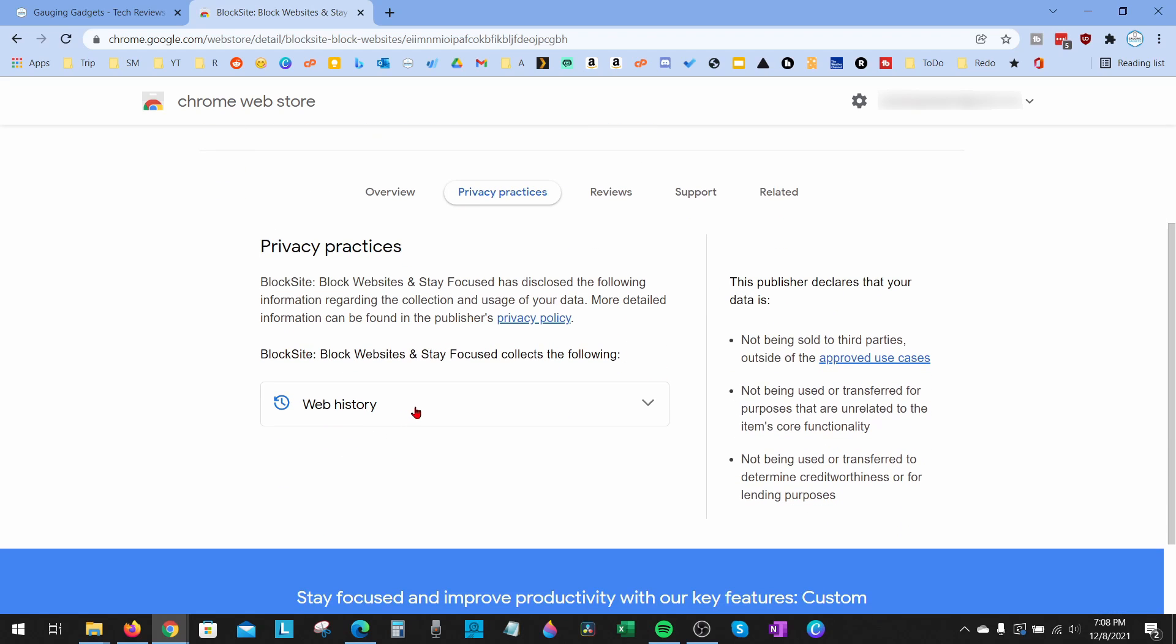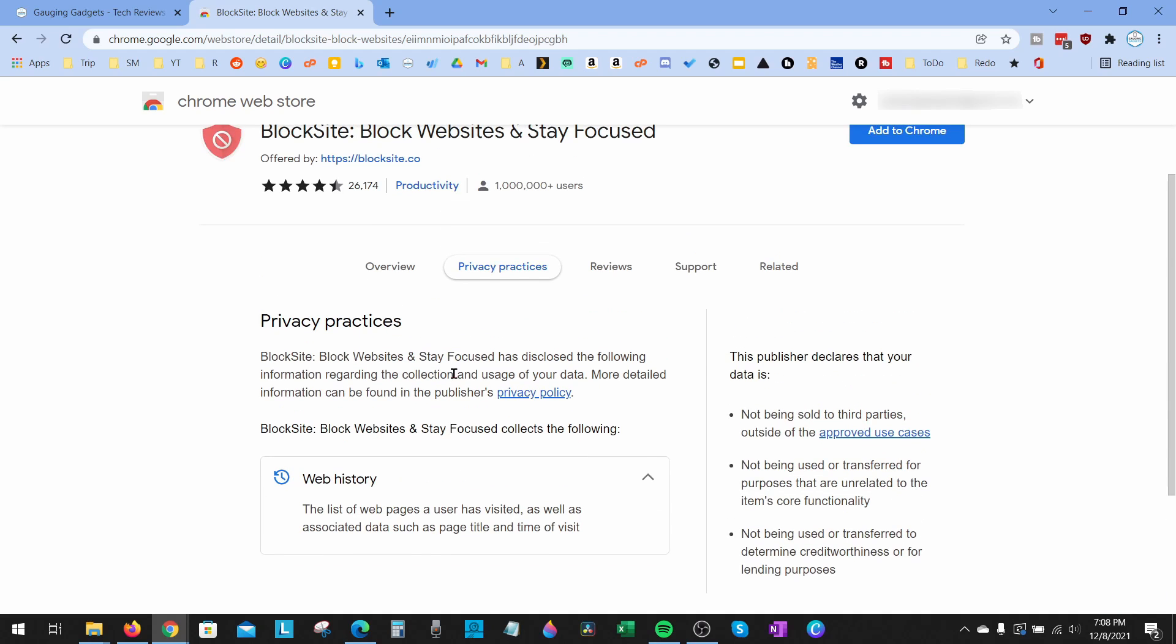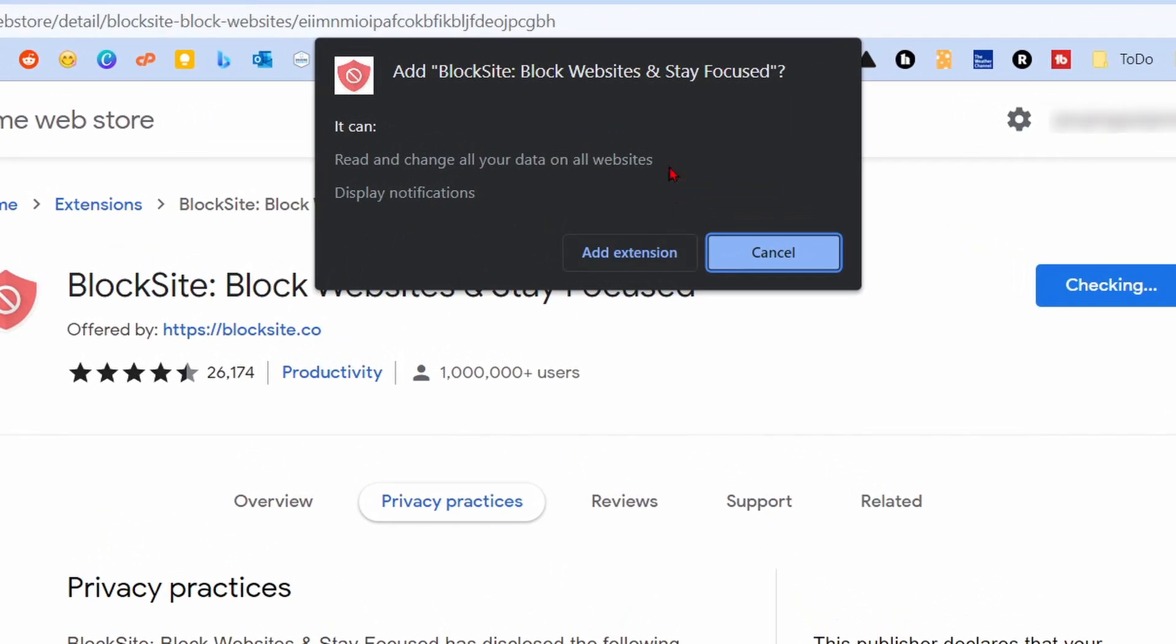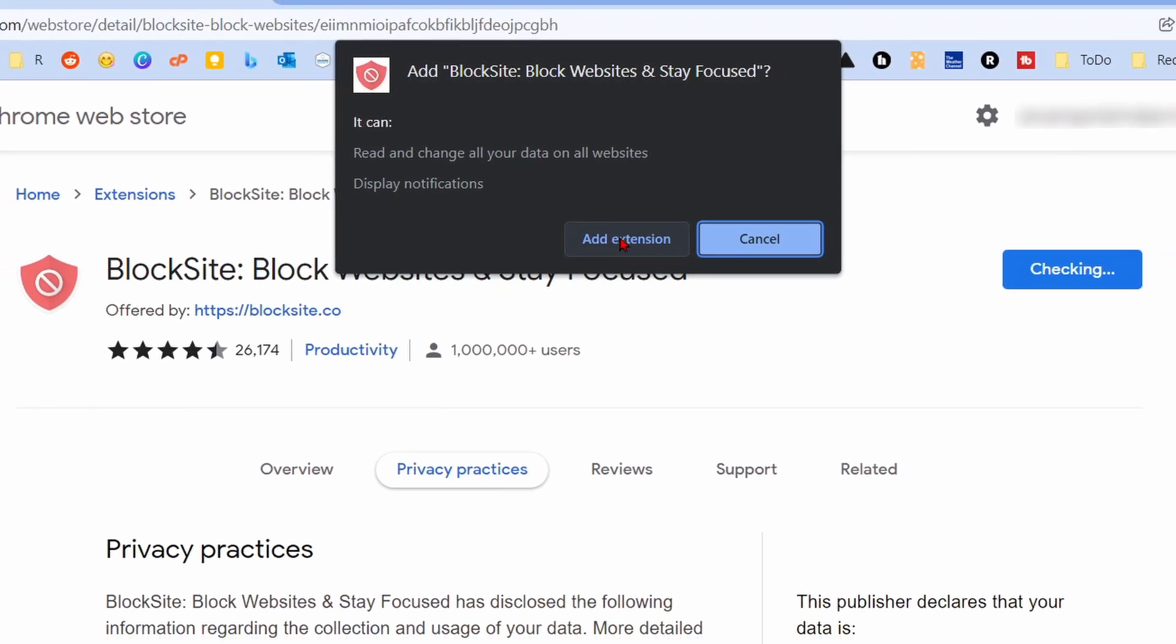If you want to block websites, it has to know what website you're visiting in order to block it. Once we're ready to install this extension, go ahead and select 'Add to Chrome'. We just need to grant it access to read the websites that we're going to, so select 'Add Extension'.